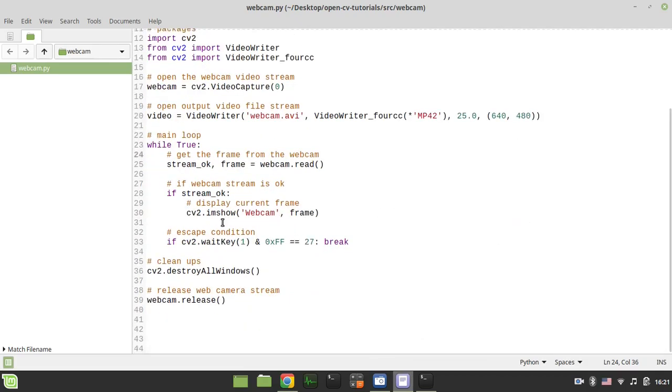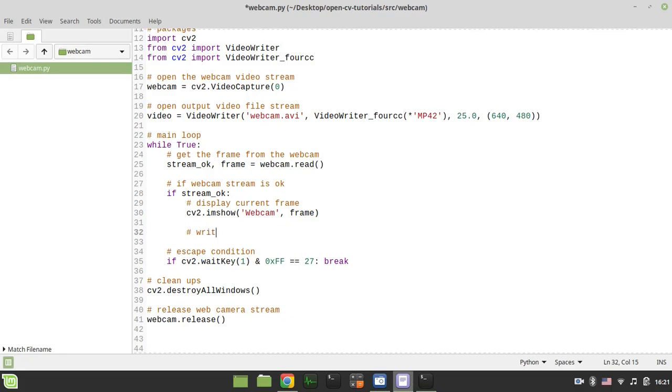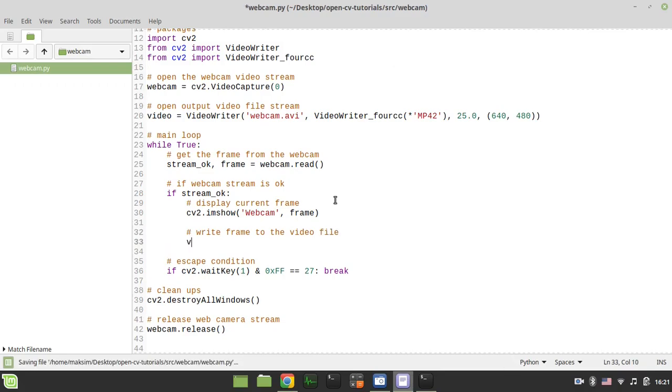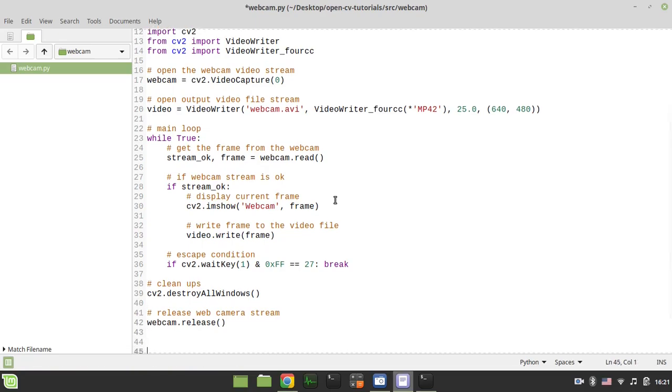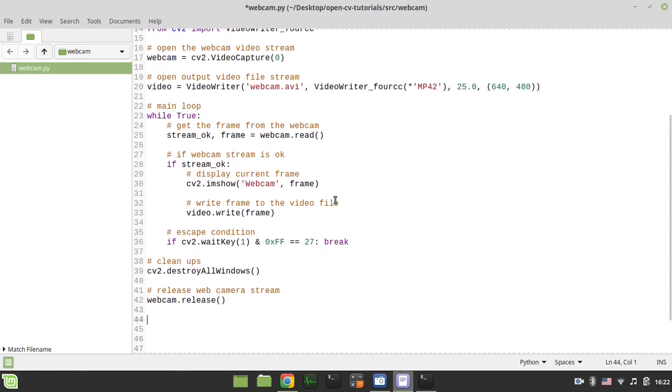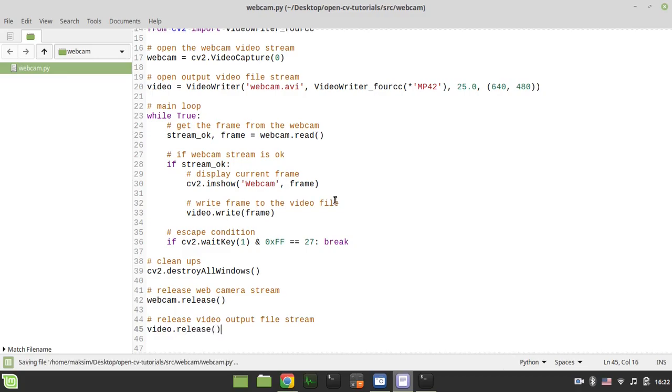And the very last thing to consider, so right over in here we want to write frame to the video file. And we can simply say video.write and frame. And here finally we want to release the video output file stream as well. And just say video.release. And this is kind of it.